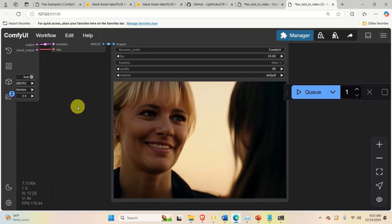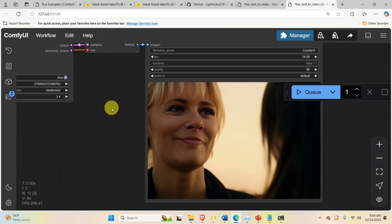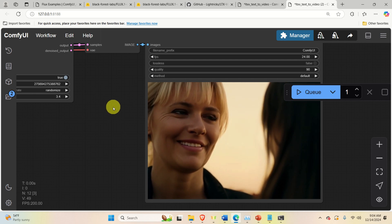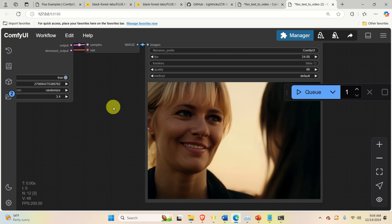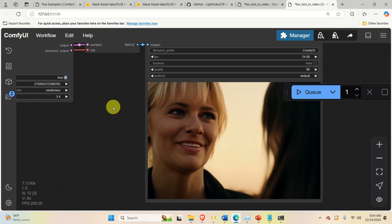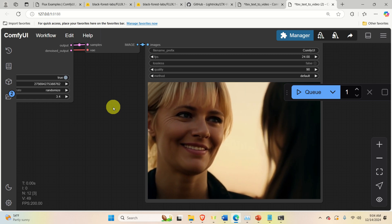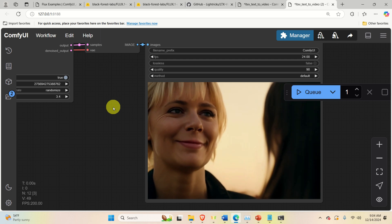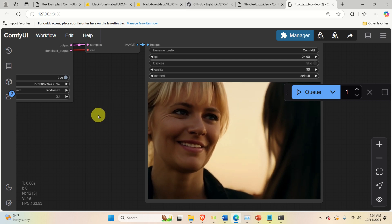Hello everyone and welcome to machine learning tutorials. In this tutorial we explain how to install and run the LTX video model on a local computer. The LTX video model is a powerful and free to use AI model for generating videos from text descriptions or images.